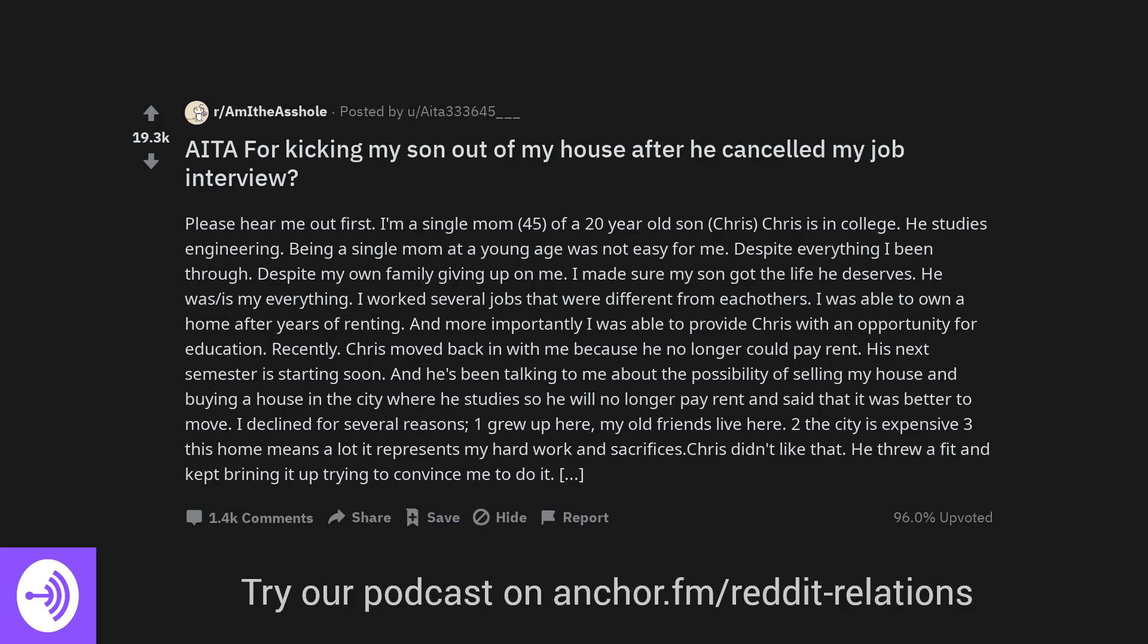Am I the asshole for kicking my son out of my house after he cancelled my job interview? Please hear me out first.